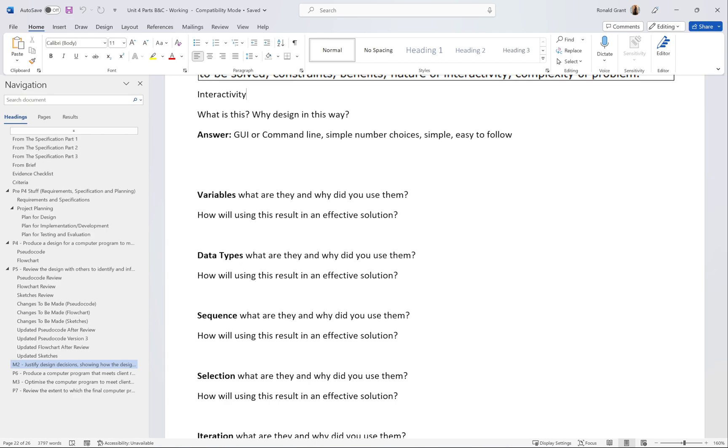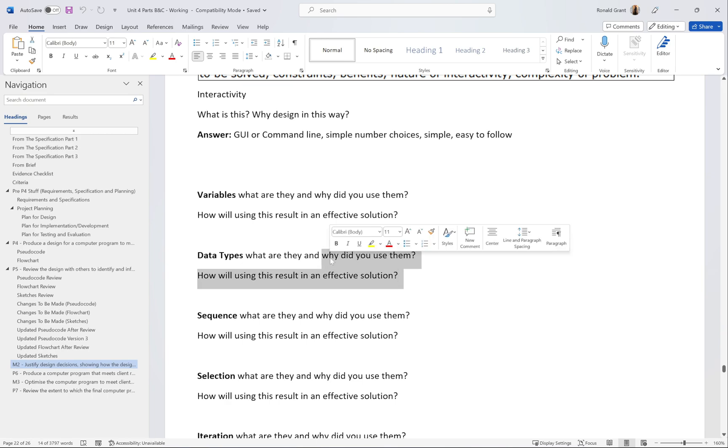The next one is data types. Again, same thing. What are they and why did you use them? Those last two questions, why did you use them and how will this result in an effective solution, are kind of the same thing. Data types, what are they? These are the multiple forms of data that we can use in programming languages. We've got strings, integers, doubles. Why are we using them? Different forms of data need to be stored using the correct data type. Even though Python doesn't force you to specify the data type of a variable, it still saves it as a data type.